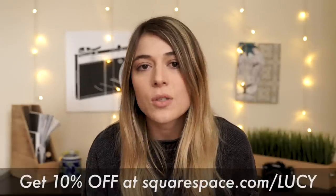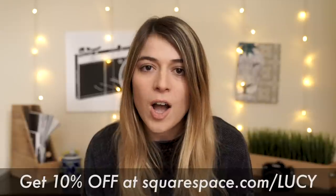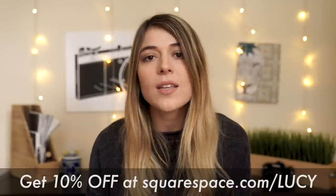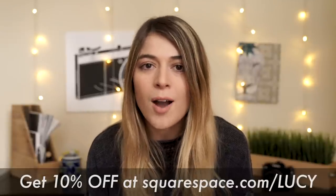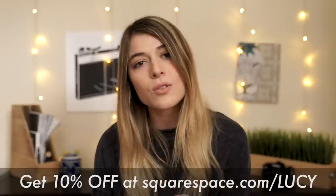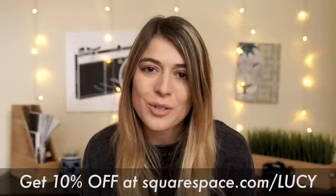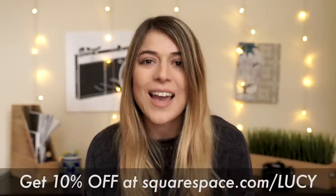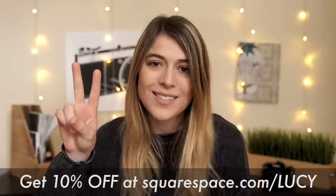So if you want to check out Squarespace, go to squarespace.com. And when you're ready to launch, go to squarespace.com slash Lucy for 10% off your first order. All right, guys, I will see you in the next one. Peace.